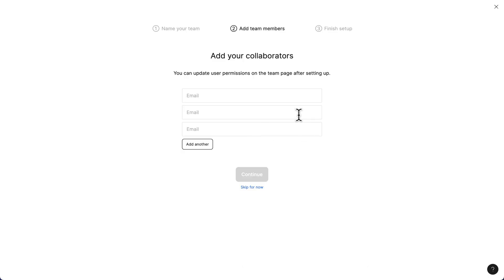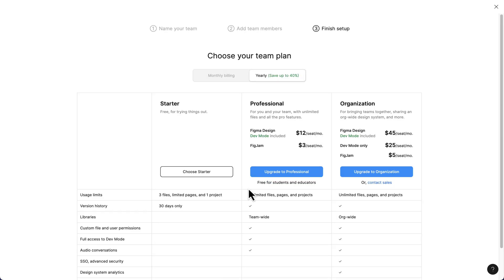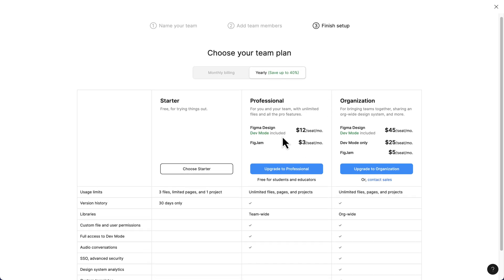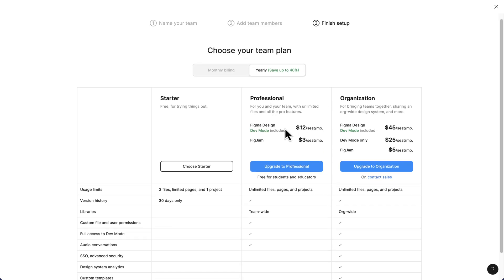It's going to request that I add team members or collaborators. Since I don't have any, we're going to skip for now. Then it will bring you to this section here. Don't worry about this - we've already upgraded to the professional plan. You can just click on upgrade to professional.